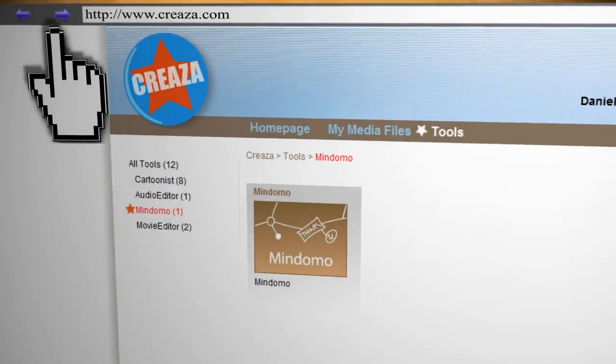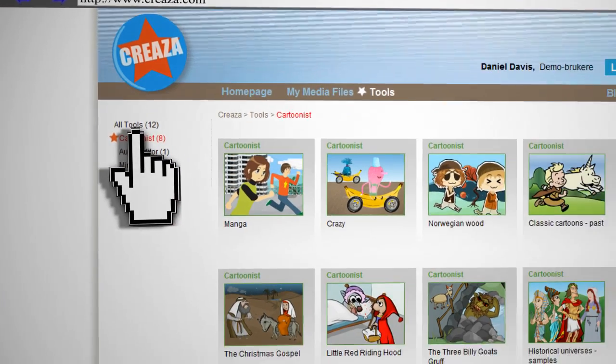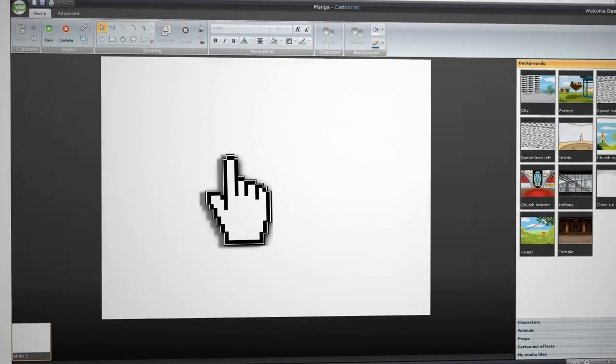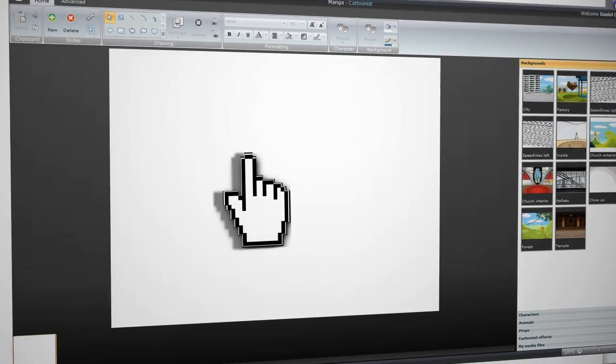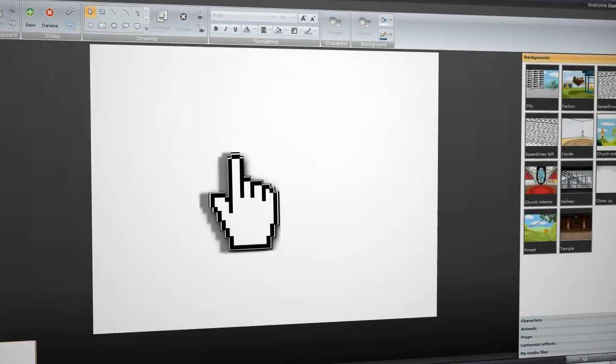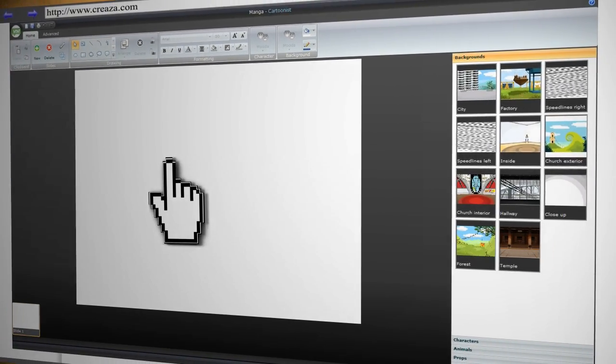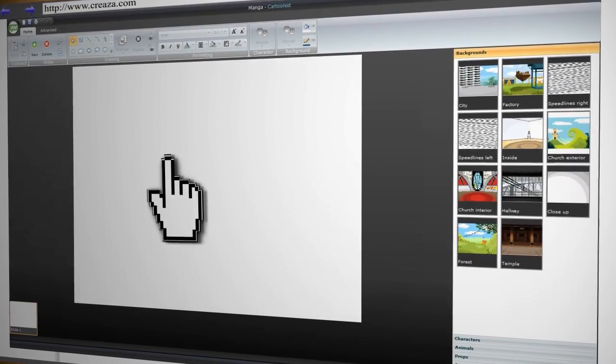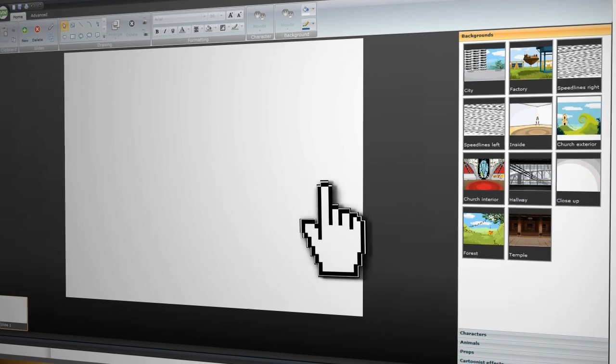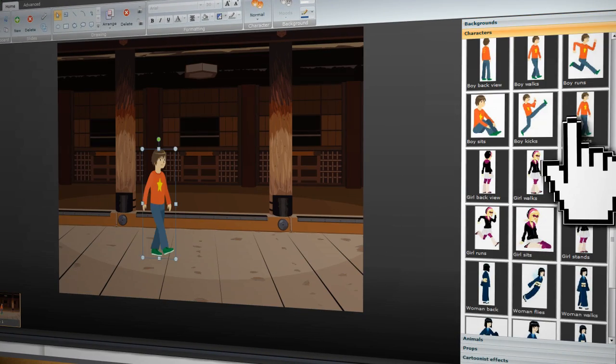Next, we'll look at the Cartoonist. You have several different formats to choose from and basically you can use this to create your own web comics or just to use it for storyboarding your video. On the right side of the screen, you can add different types of things to the cartoon such as backgrounds or characters.